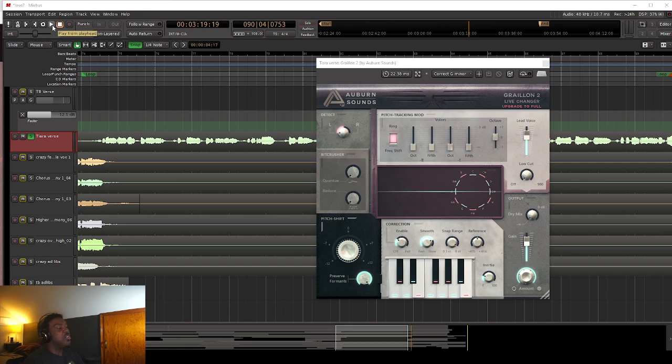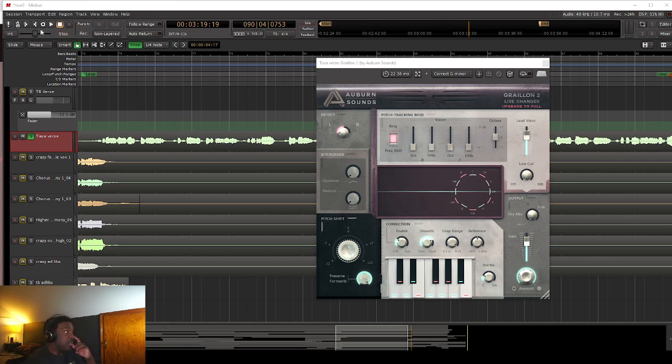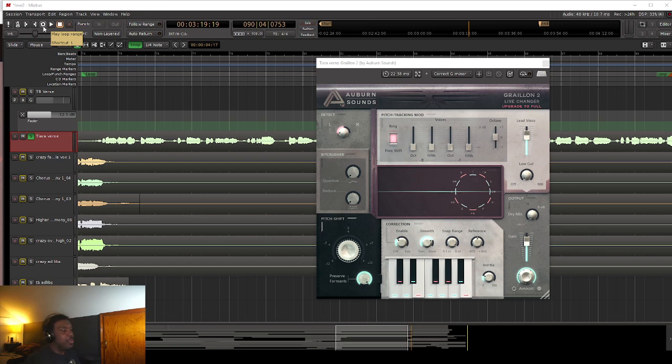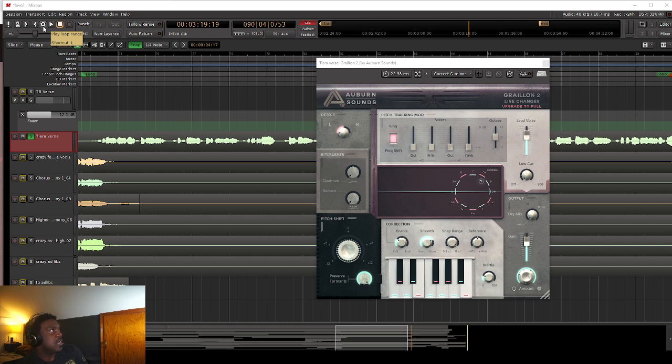This would be good for like EDM, pop music, rap music that you want to auto-tune. This would be really good for that. This would be my favorite go-to free plugin for that to be honest. So right now we're going to play with the settings again. We're going to purposely make it sound crazy. I want to see how crazy we can make this get.